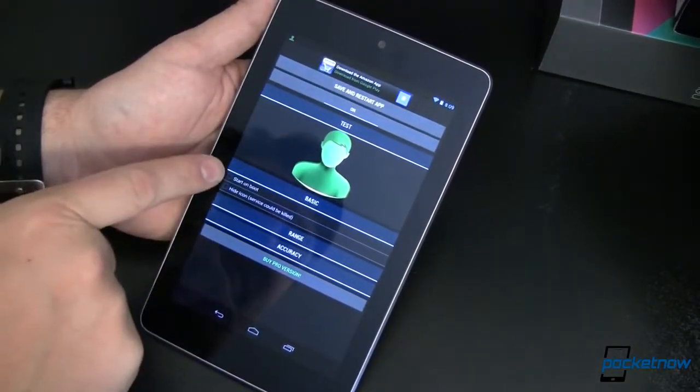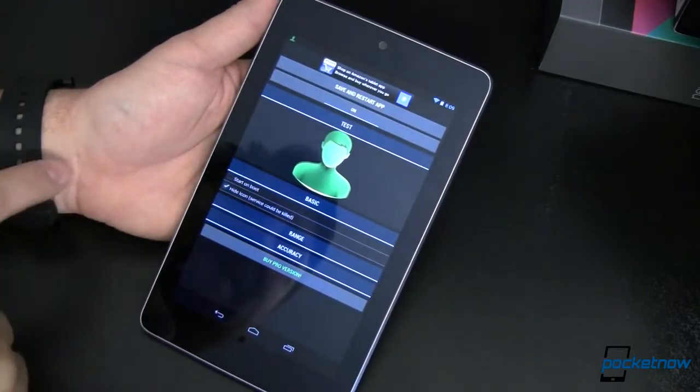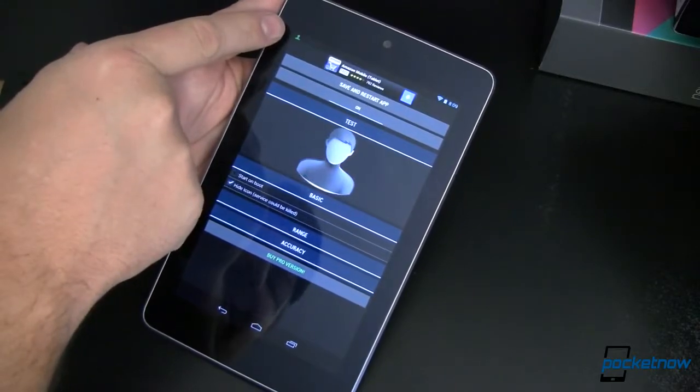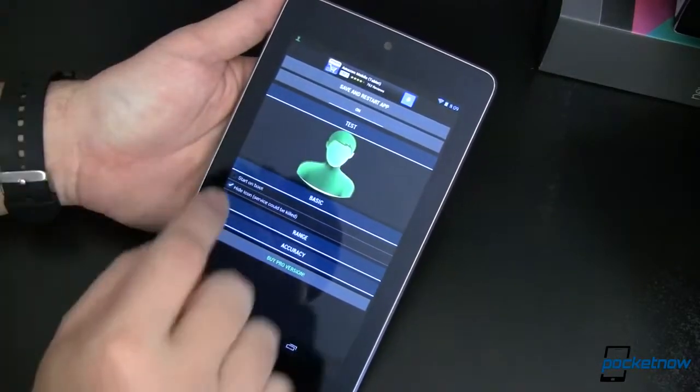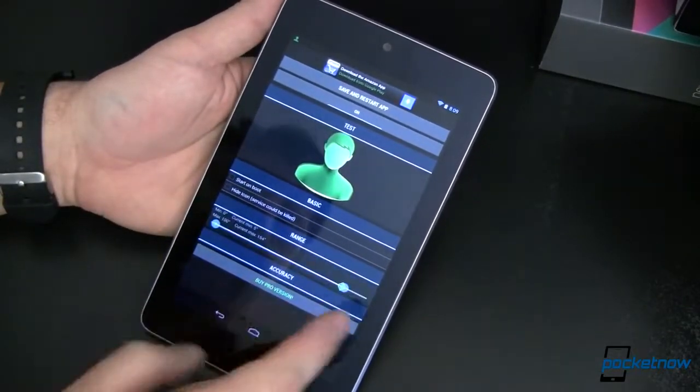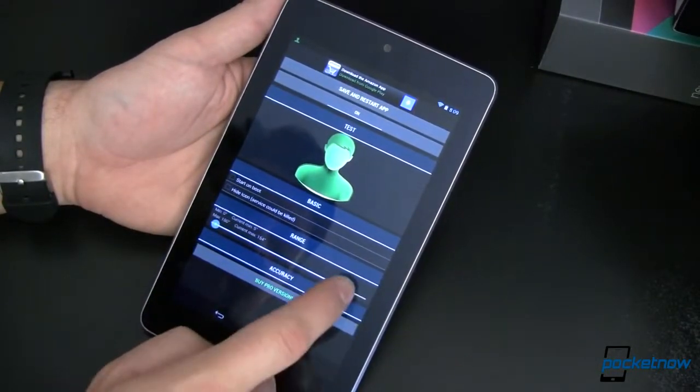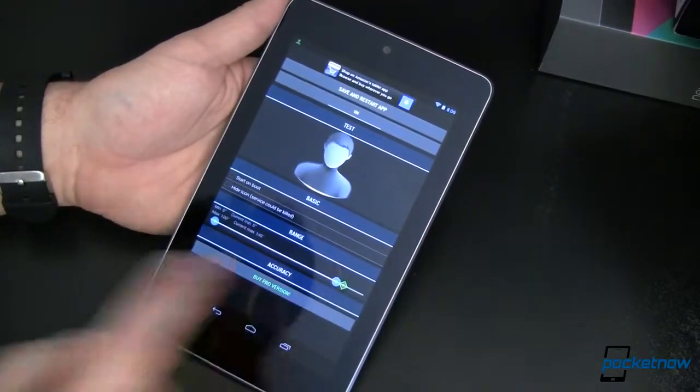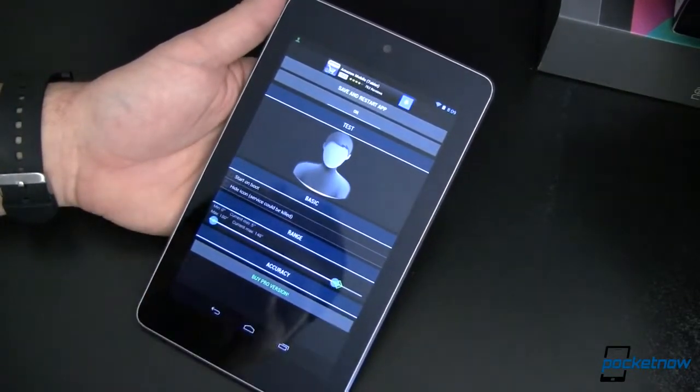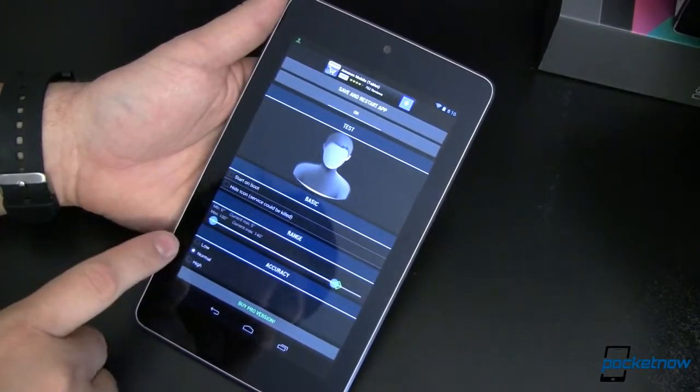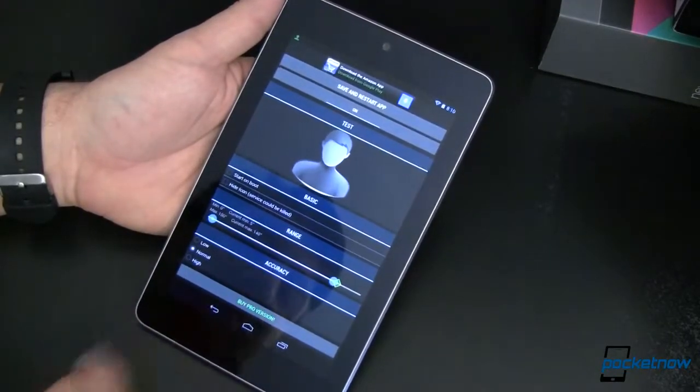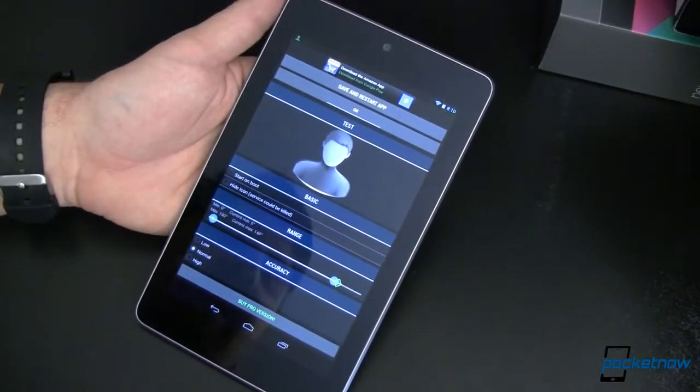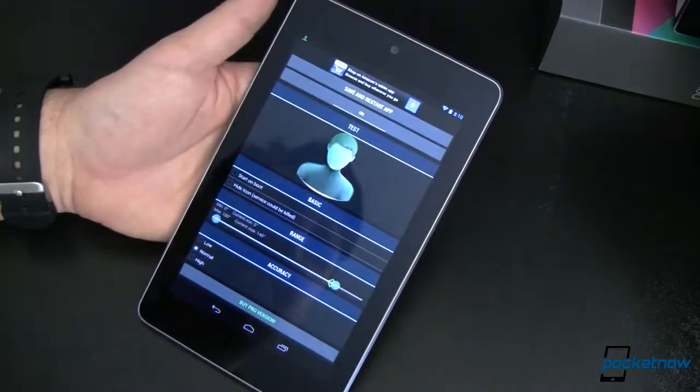In here in basic, we can start this on boot by putting a check mark there. We can hide the icon by putting a check. Now that's just going to make that box invisible. It's still going to be there taking up space, but if you don't like seeing the little green guy up there, you don't have to. You can play with the range, make this a little bit more or less sensitive depending on the device, and just play around with it. You can set your accuracy from normal, which is the default, down lower or up higher. And then of course you can buy the Pro version, which gives you a few other options and features that we'll talk about in the article over at Pocketnow.com.